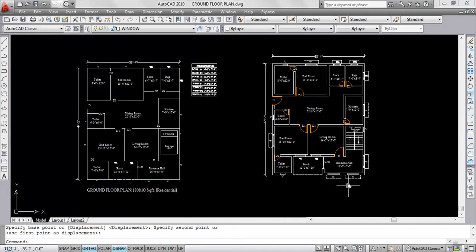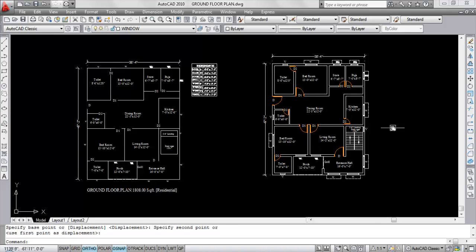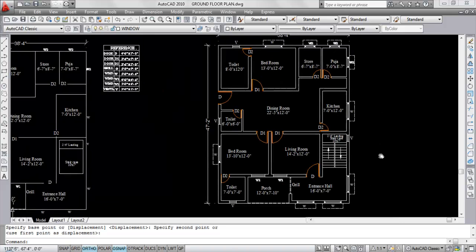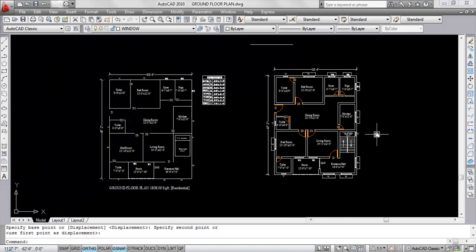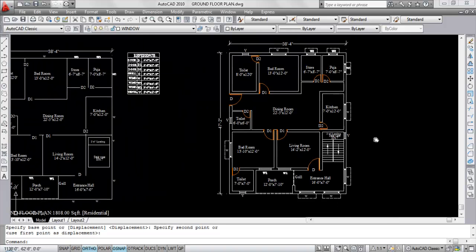So this is the floor plan with windows created like this. Now if you like this video, please subscribe the channel for more updates. Thank you for watching.